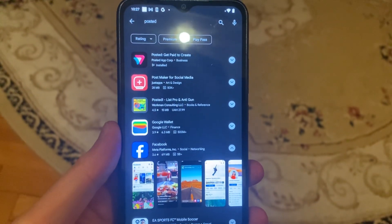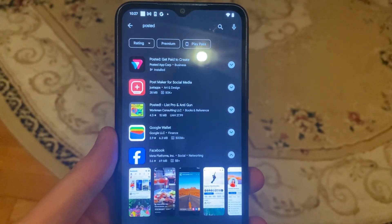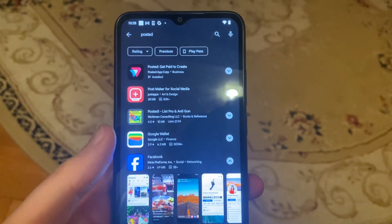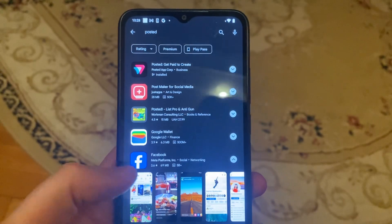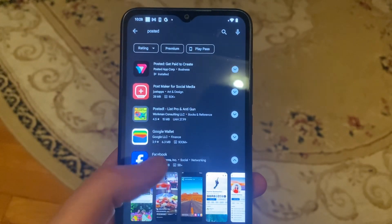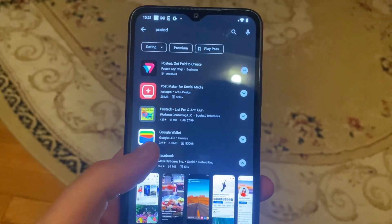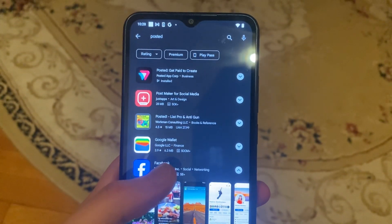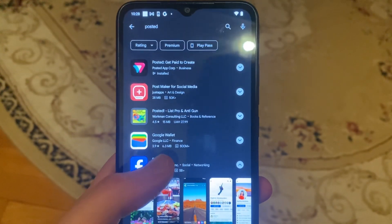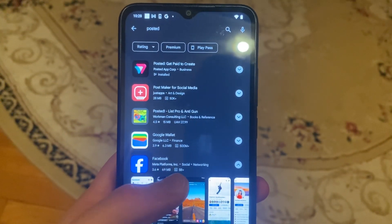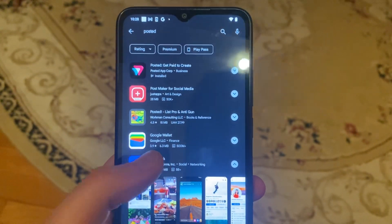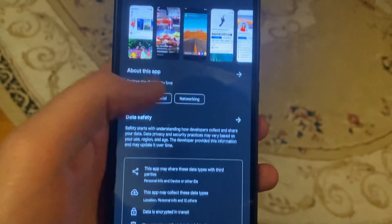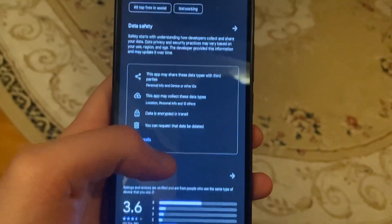Dear subscribers, today we'll find how many free space — or the download size — a current app you want to download is taking. For knowing that, you just need to open the app, then scroll down.